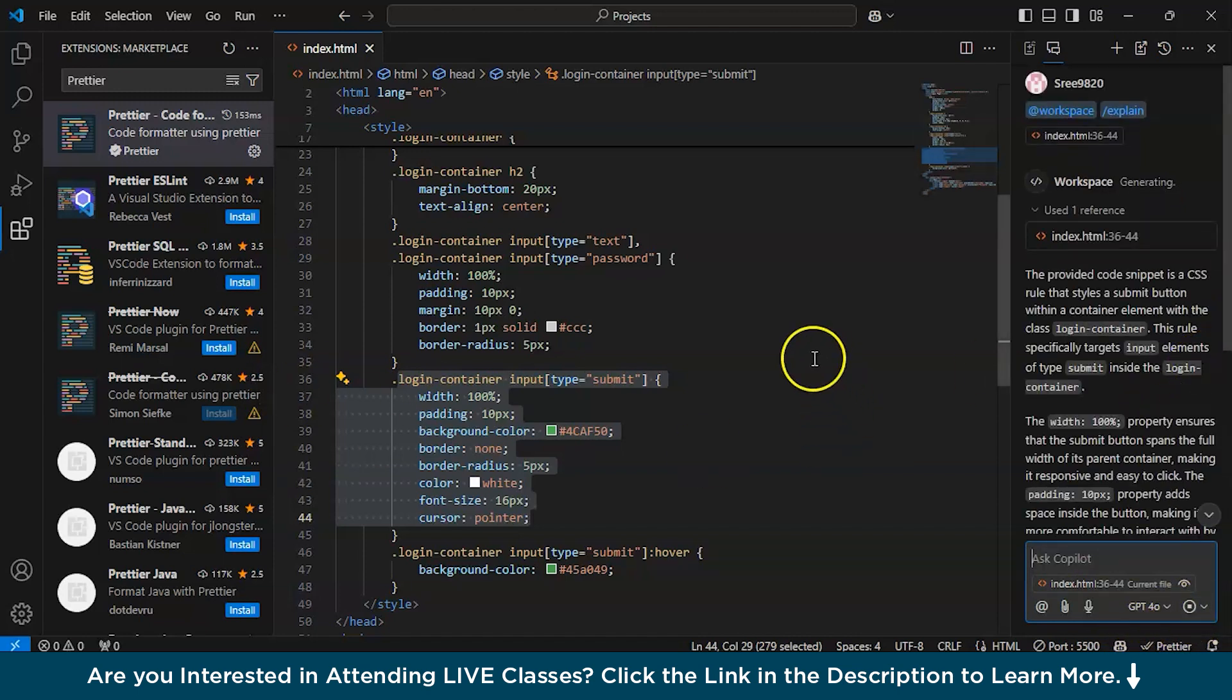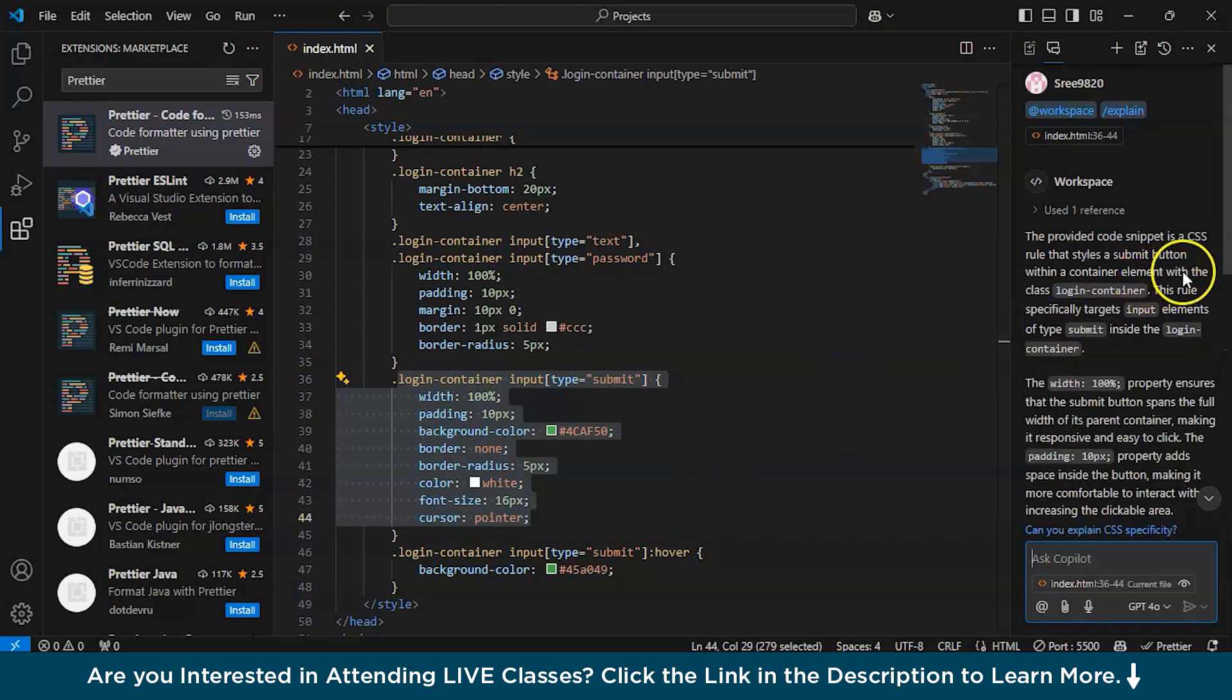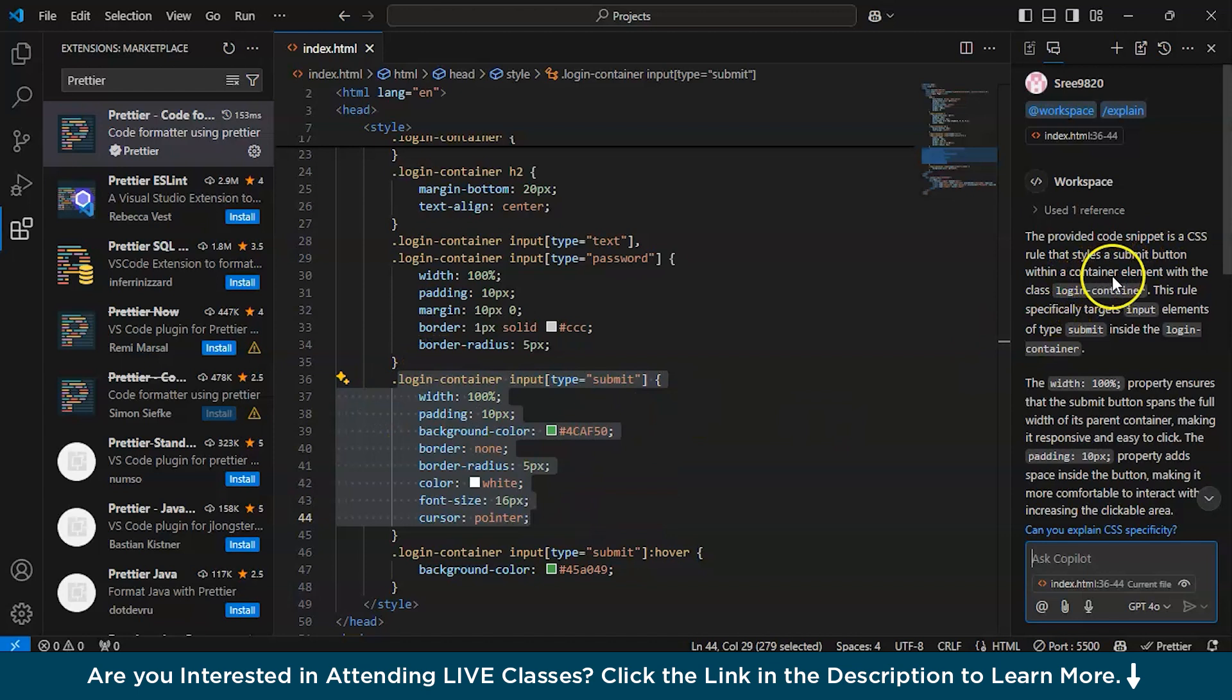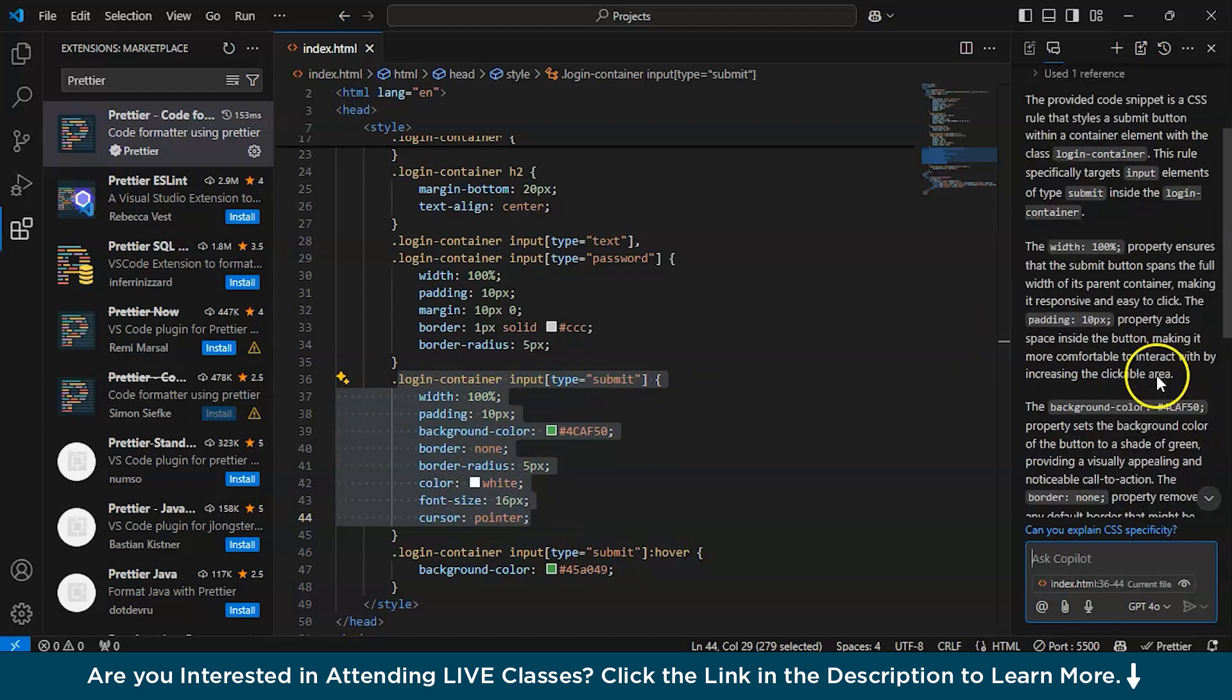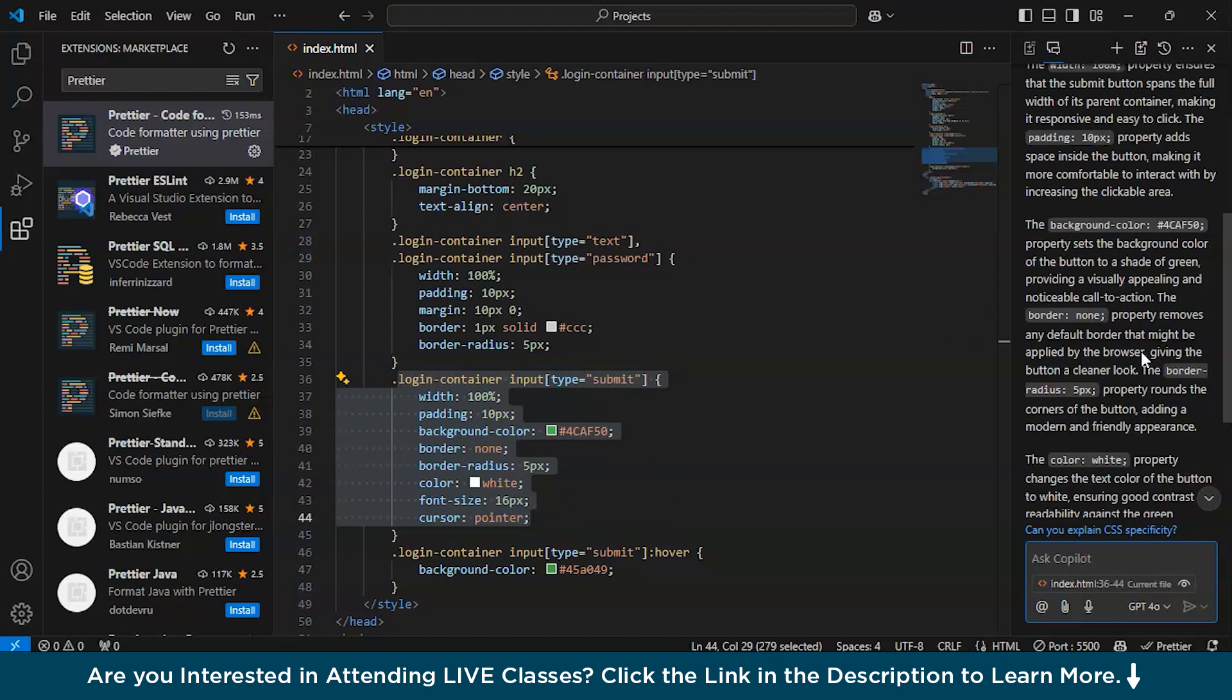It is showing the provided code snippet is a CSS rule. Obviously, CSS styles a submit button with a container element with the class login container. GitHub Copilot is so awesome. It is a must-have tool in every editor nowadays.